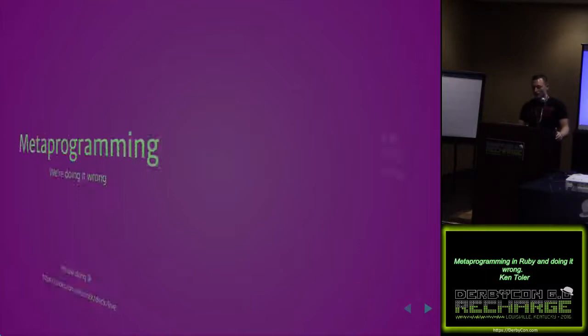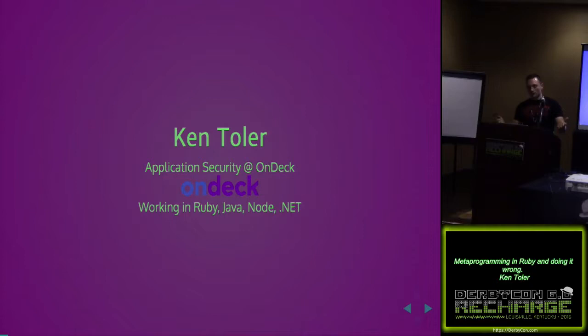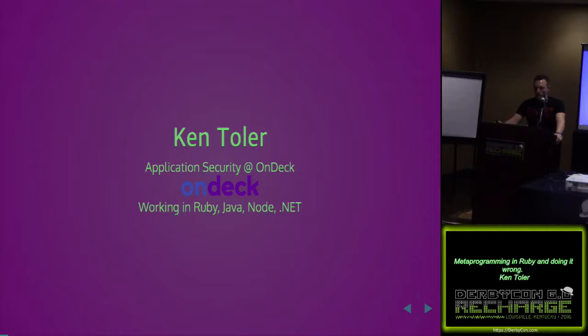I'm Ken Toler. I do application security at OnDeck. It's financial services, small business lending type of deal. I work in Ruby, Java, Node, .NET, all of the above. I have a little bit of a consulting background.